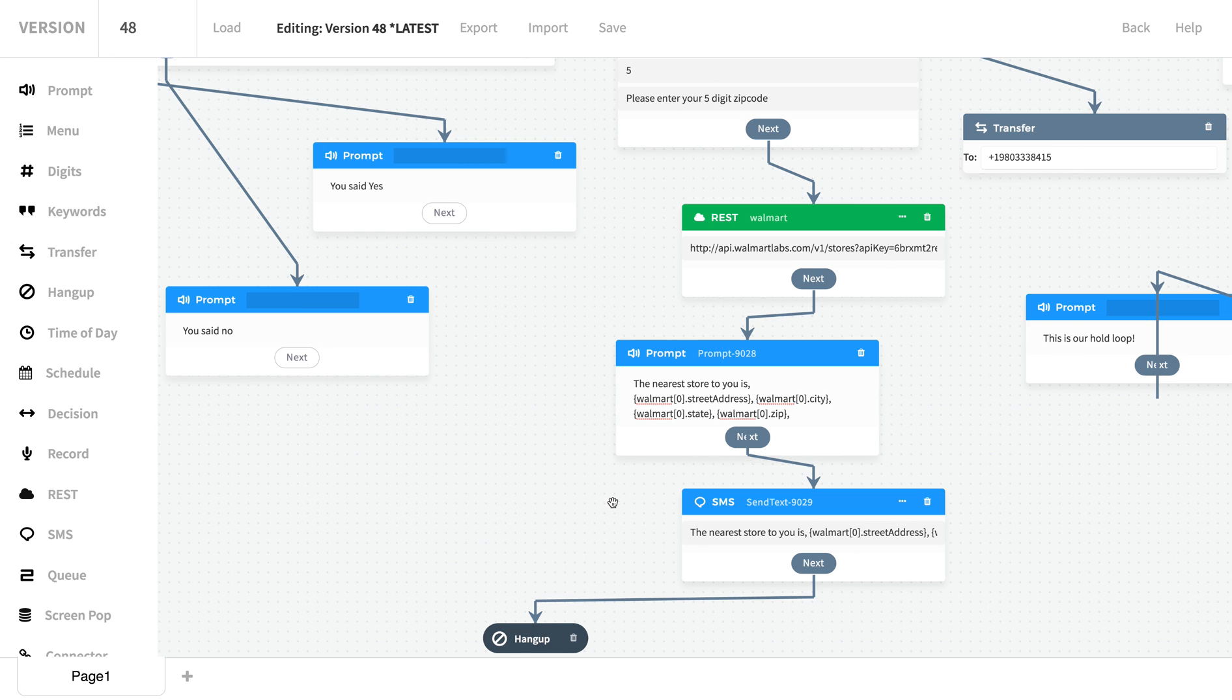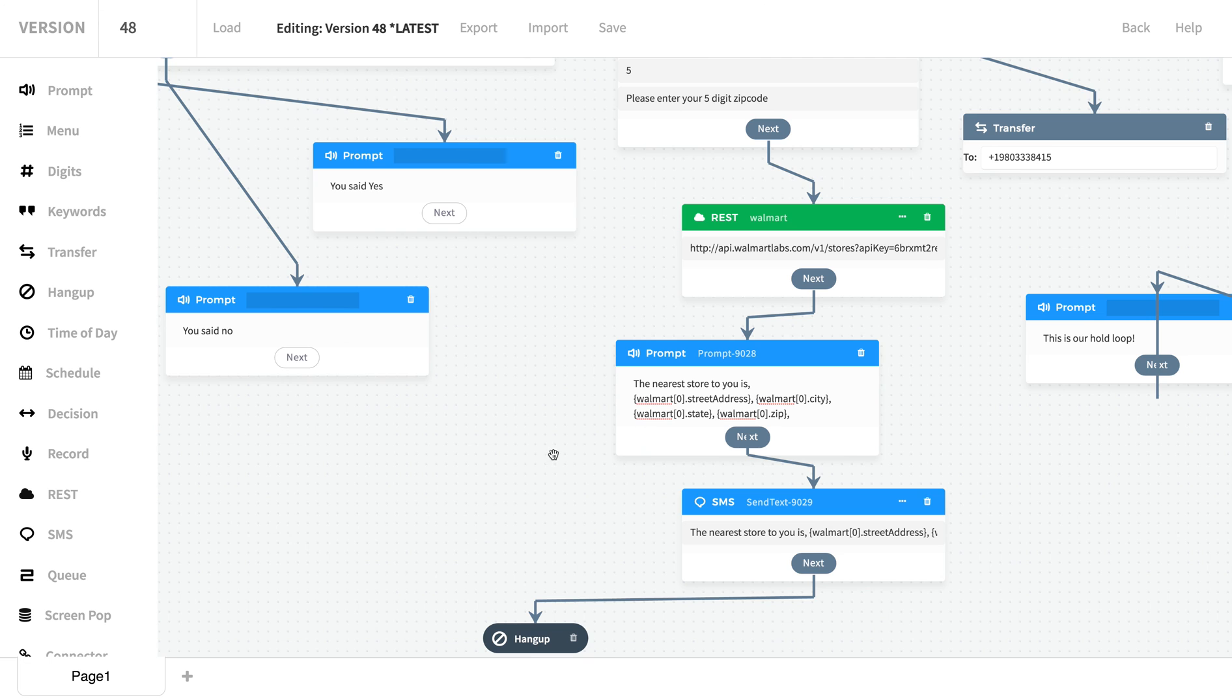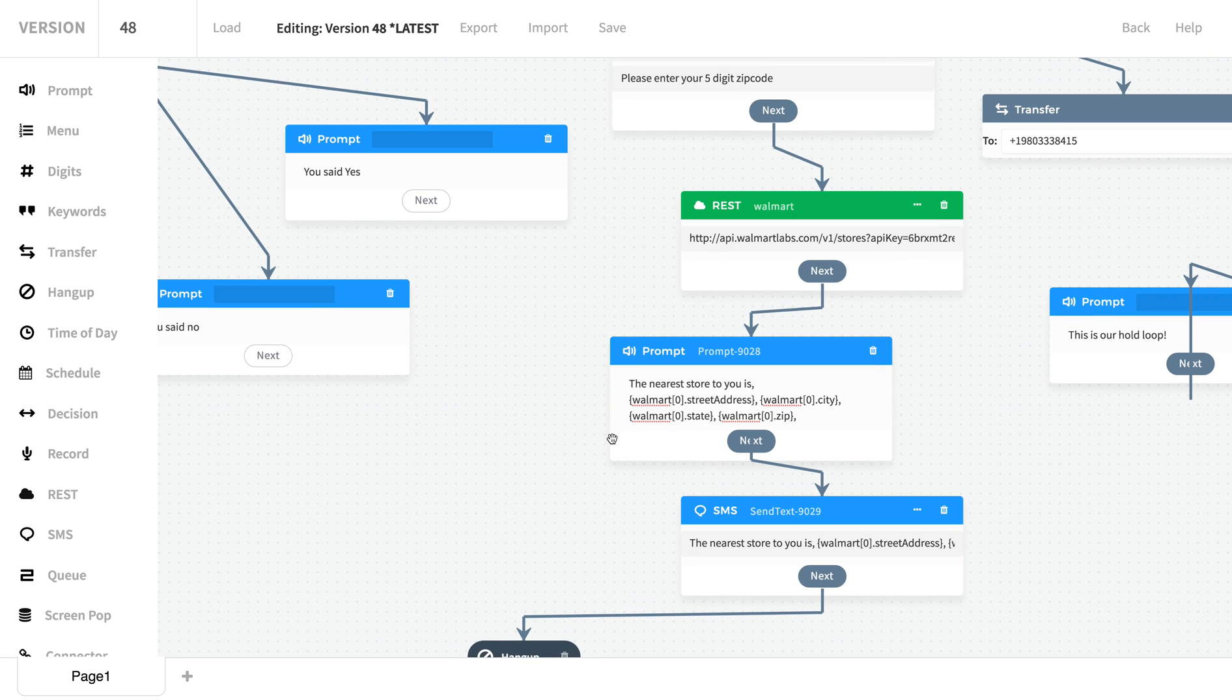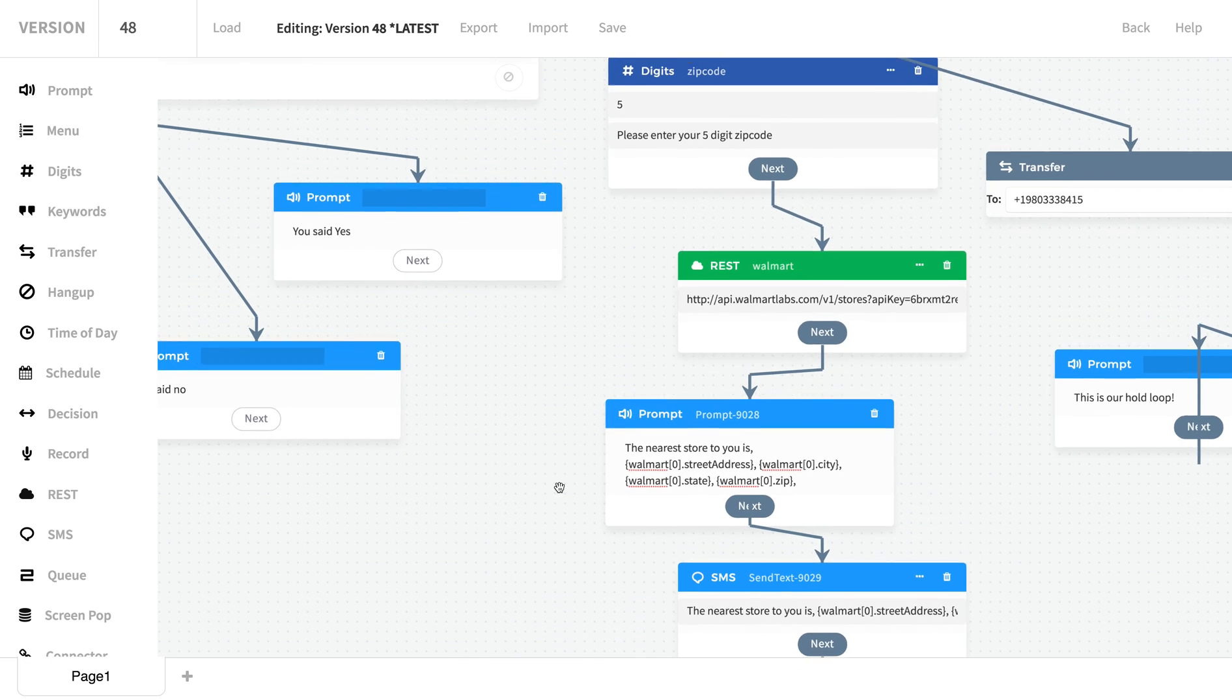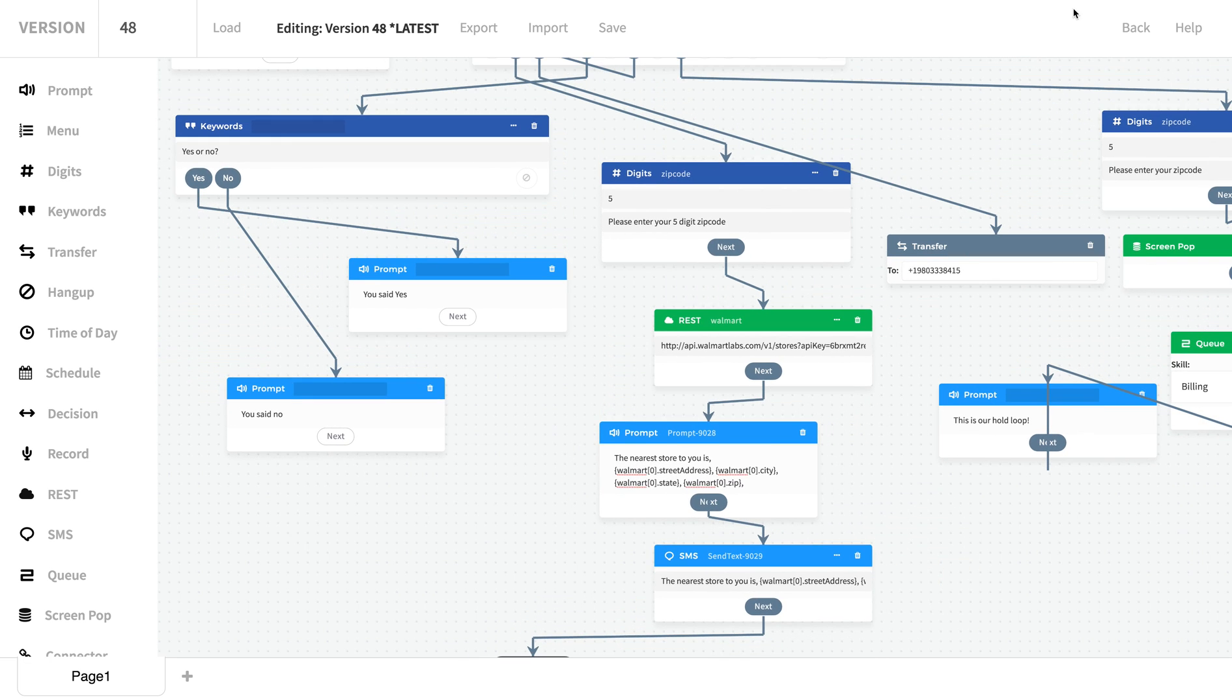Welcome to Walmart. Press 1 for a smart store locator. Please enter your five digits. The nearest store to you is 8322 Pineville Matthews Road, Charlotte, 28226. And so we can see here that worked fine. Now sometimes creating these apps can be really difficult, but we try and make it easy.